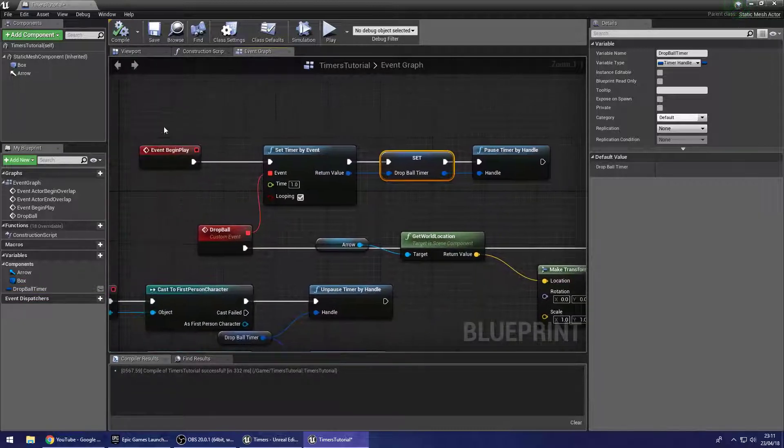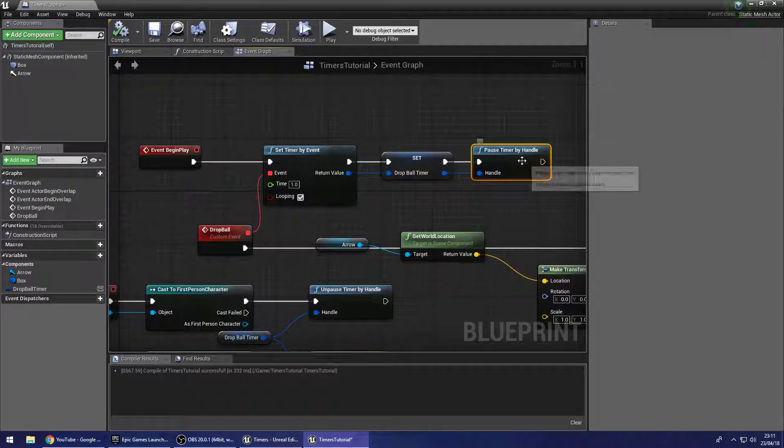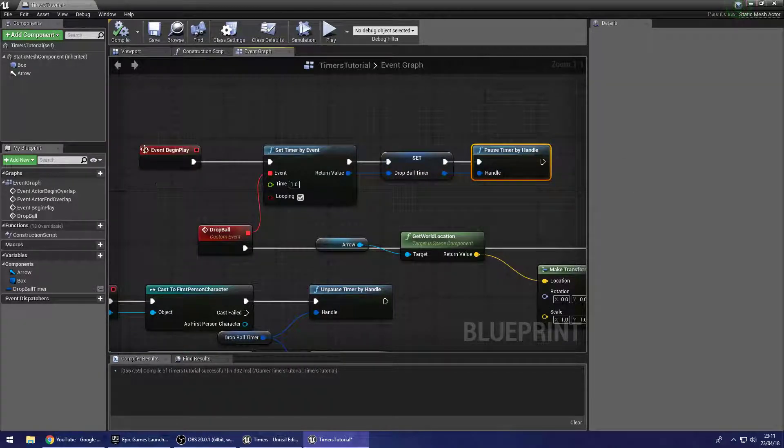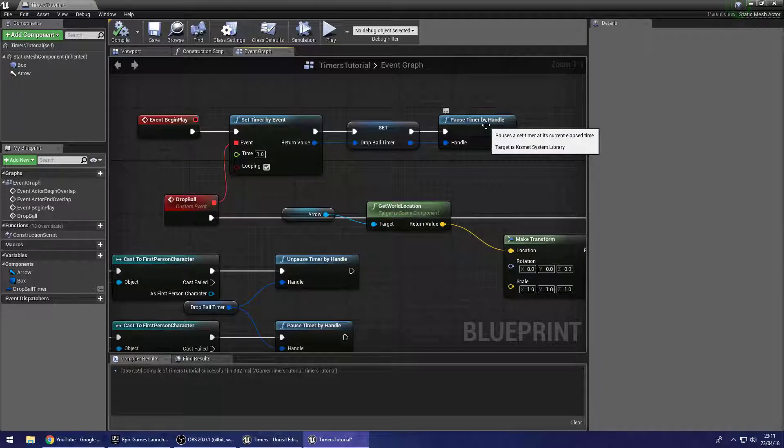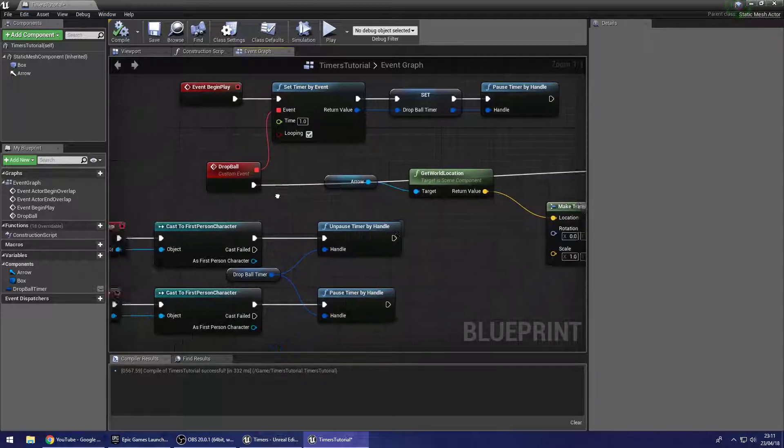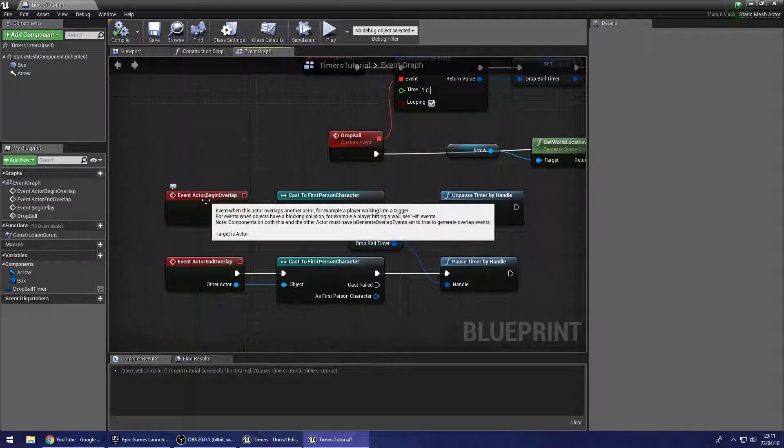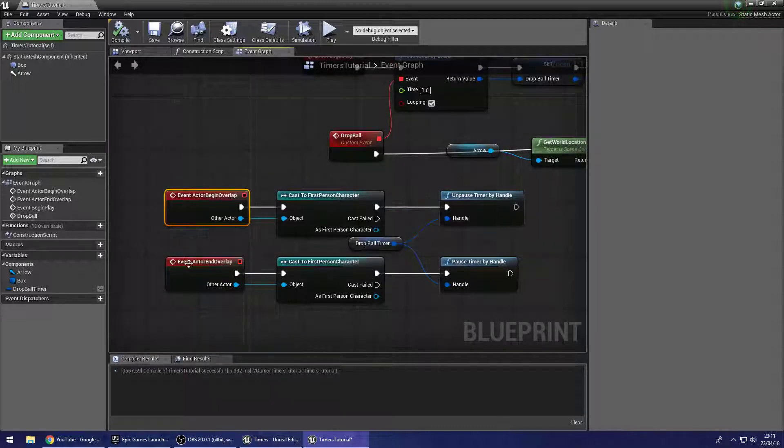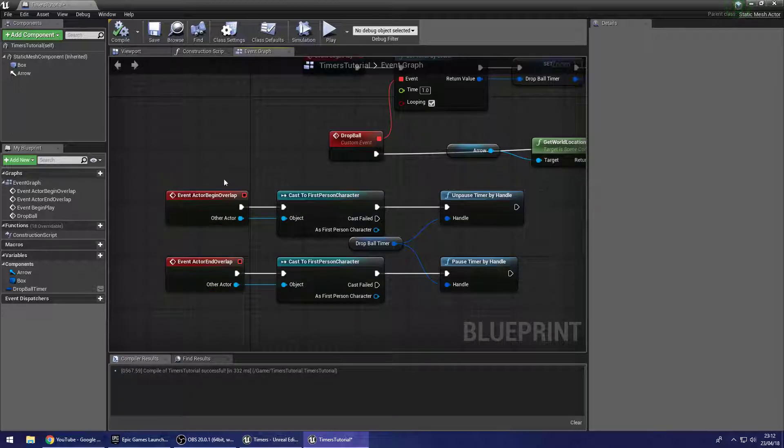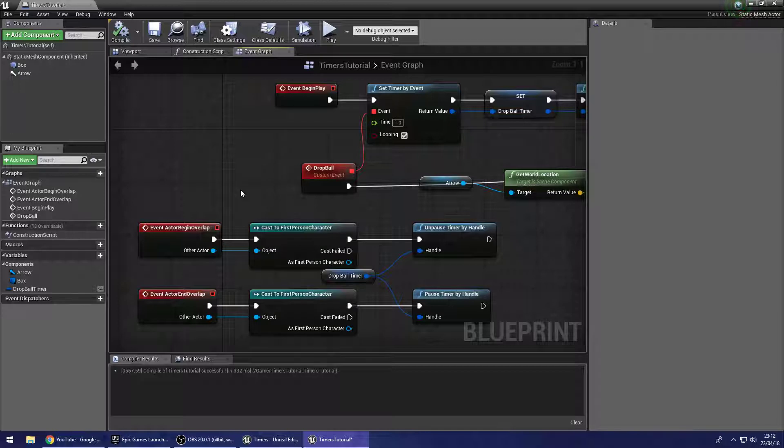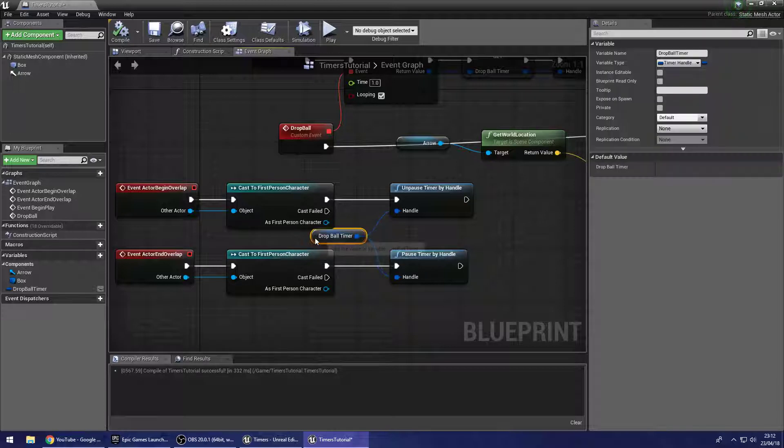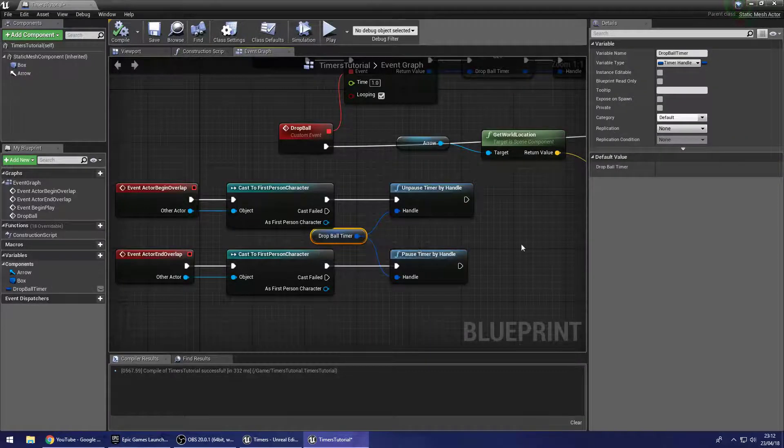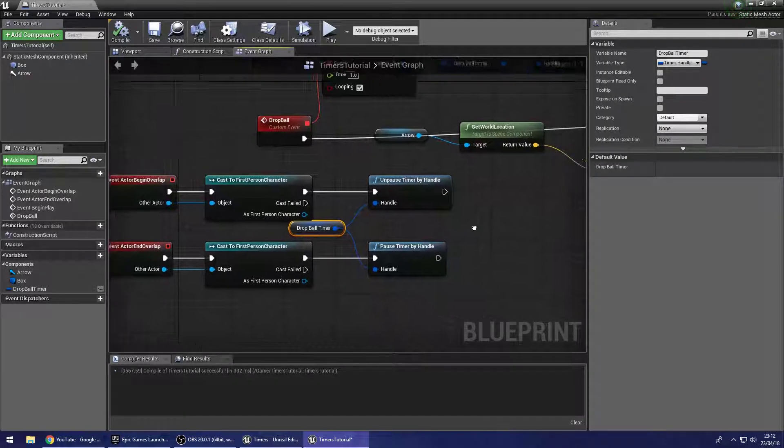And then on the begin play here, I have it pause the timer because I don't want this to start going at the start of my gameplay. You could always remove this and it would start from the beginning, so as soon as you play the world. I then have my actor begin overlap and my actor end overlap. Now these events, you don't have to use these. This is just how I've chosen to pause and unpause. Maybe you want a button on the wall, for example, and you already have a custom event set up for someone pressing the button. You can simply drop in a reference to the timer here and unpause by handle or pause timer by handle.